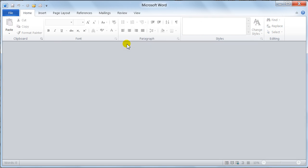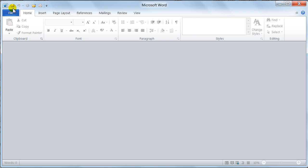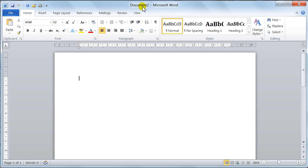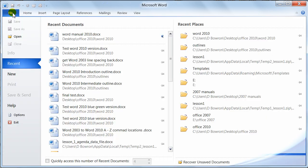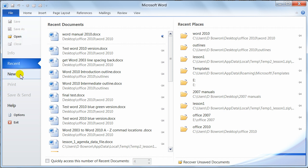And then the new document, control N for new would give you a brand new document. Control N, that gives you a document 2. Now the other ways of doing it, we could go down here to file and new.